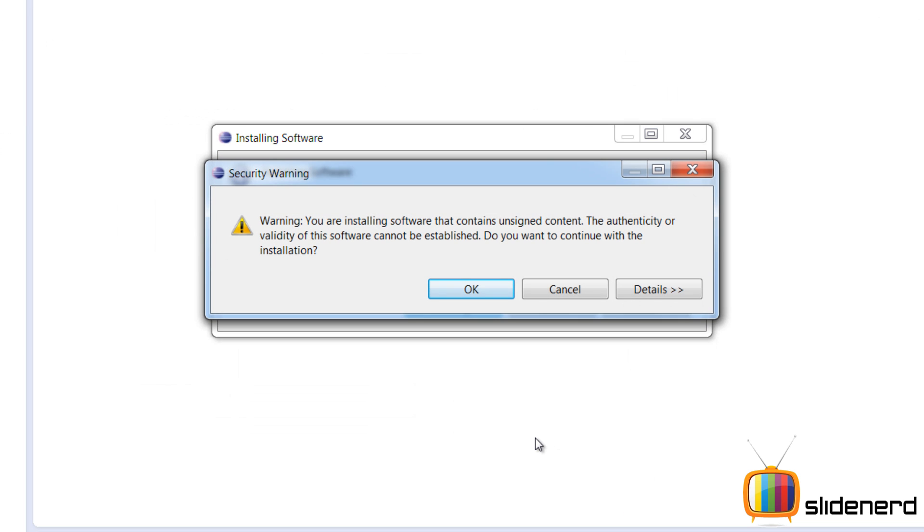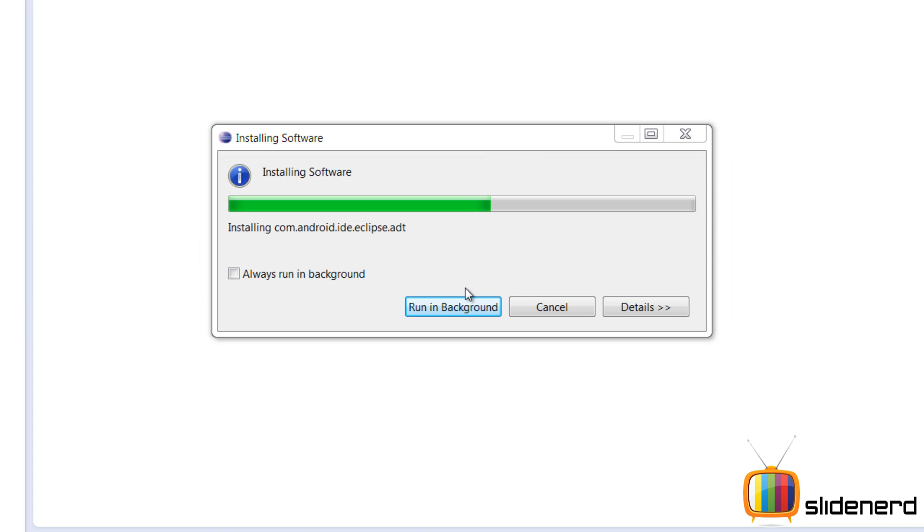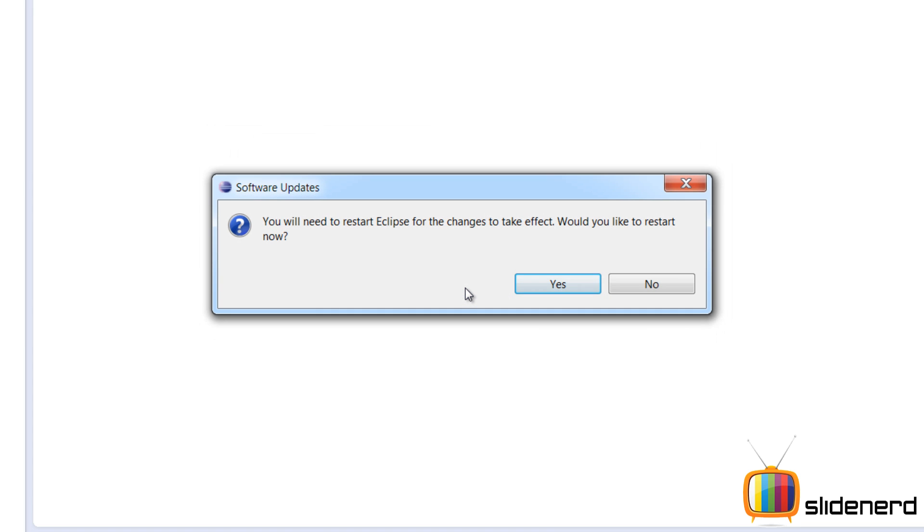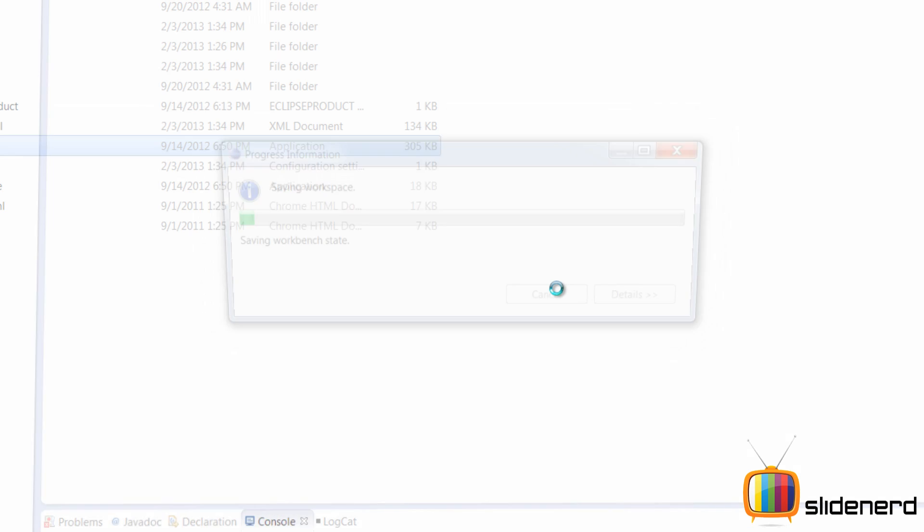Alright, so at this point you will get this warning which will say this content is unsigned. There is no trust. Never mind, just click ok. It's gonna say Eclipse needs to be restarted, click yup.